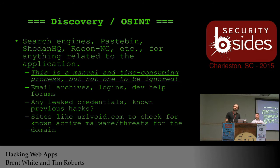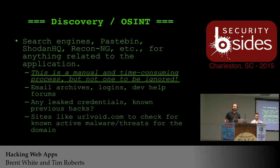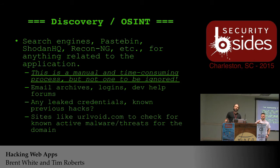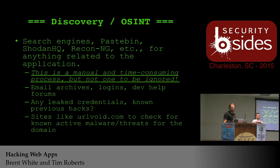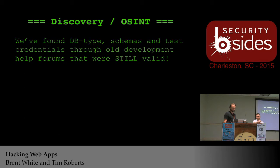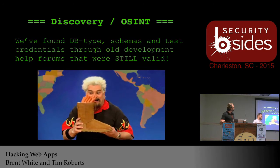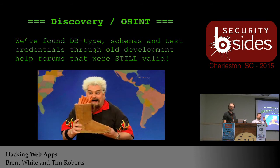A lot of internal application assessments will come across a developer wiki, which often contains a treasure trove of information — application types, test accounts, table names, and paths. Don't overlook that — I've personally come across accounts that were the same in the development environment as in production, because when they rolled over they forgot about those test accounts. Finding those accounts through Google or archived email forums also gives you usernames you can try to brute force authentication to the app.